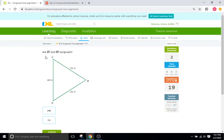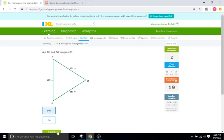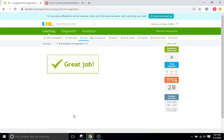Are BC and BD congruent? Well, we have BC up here is 151 and BD right here is 151 as well. So yes, they're equal. They're congruent.